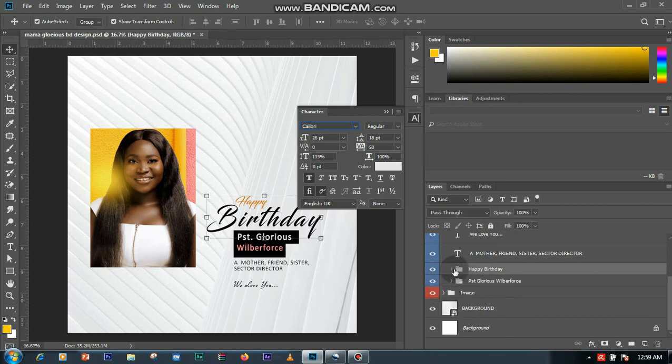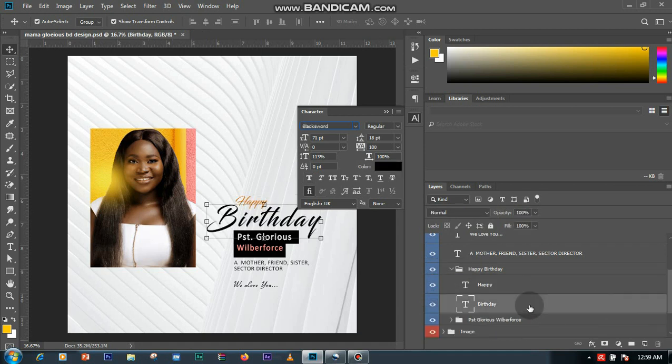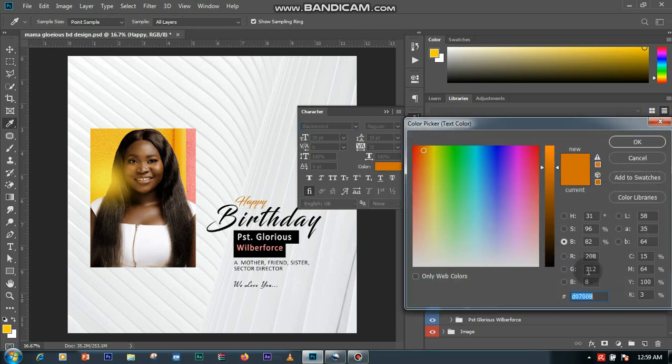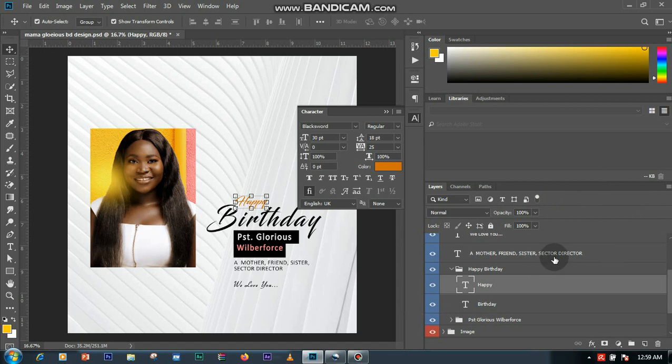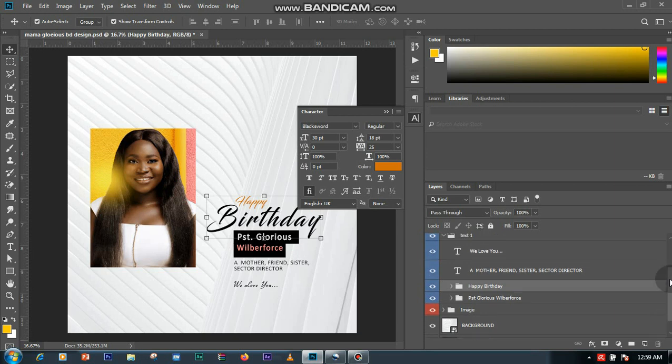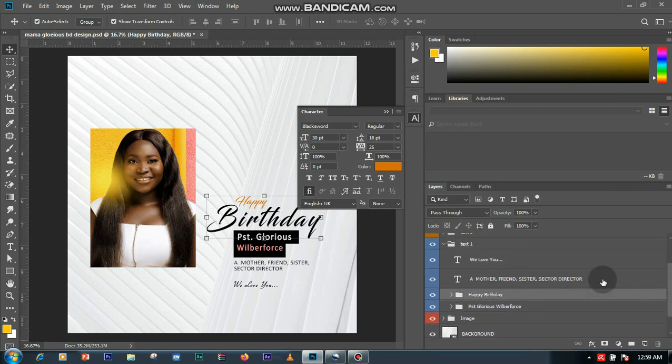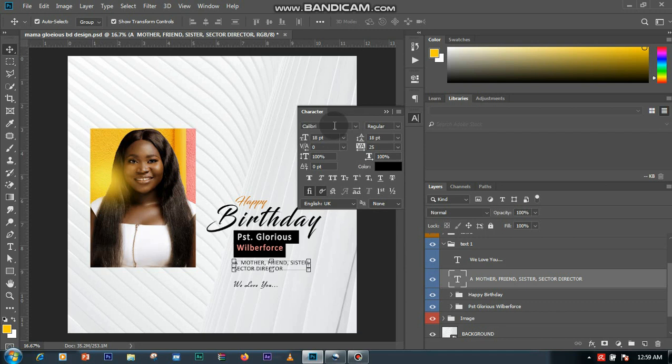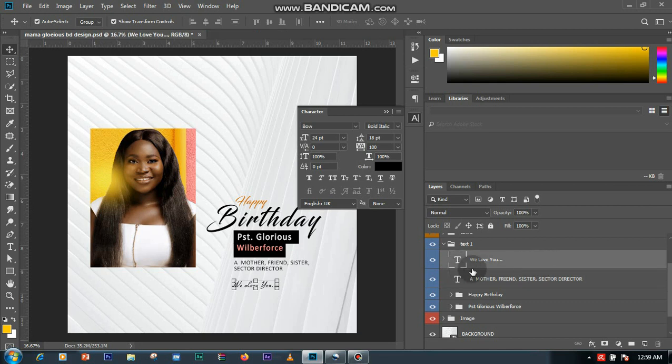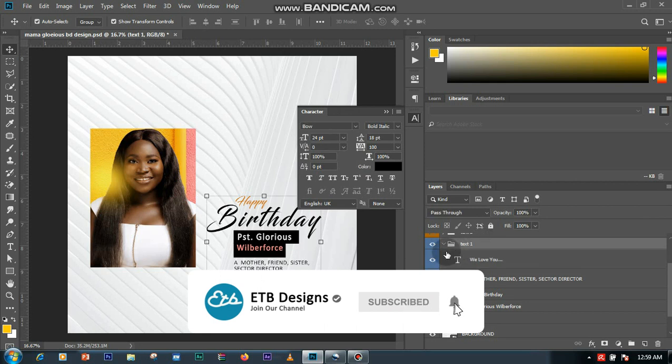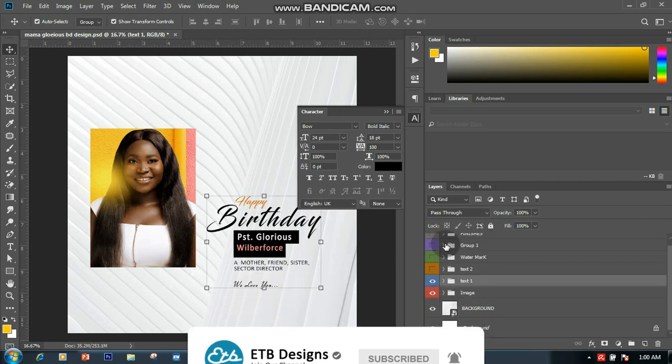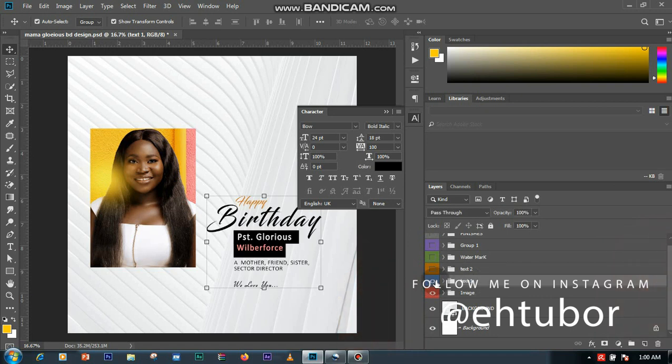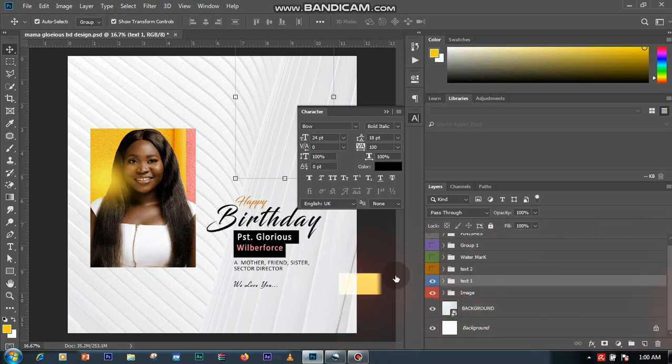Then this Happy Birthday layer. I used a font called Black Sword size 71. Same thing with this Happy also so that I changed the color to kind of an orange color. That was how I did this Happy Birthday layer. Then let's move next to the next one.